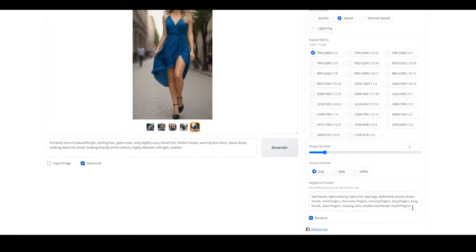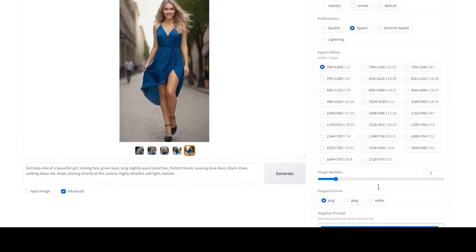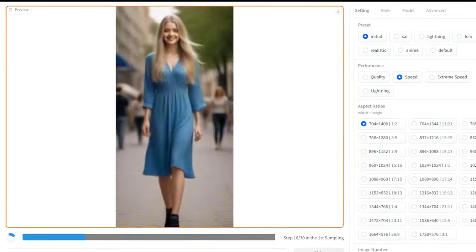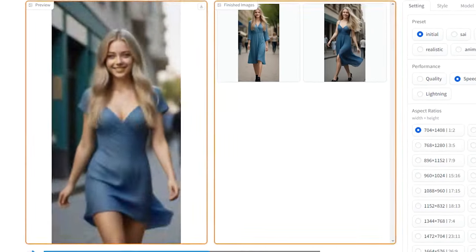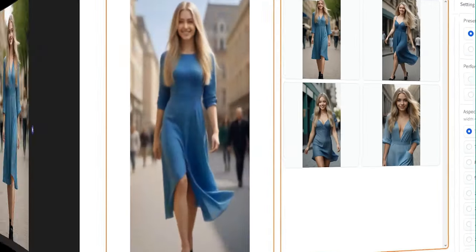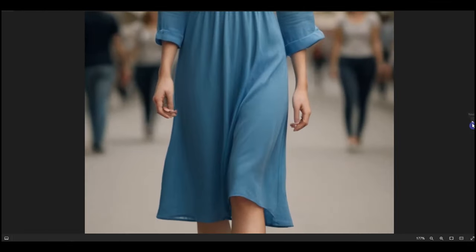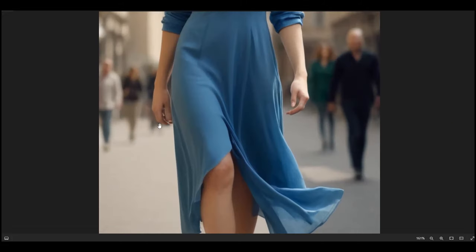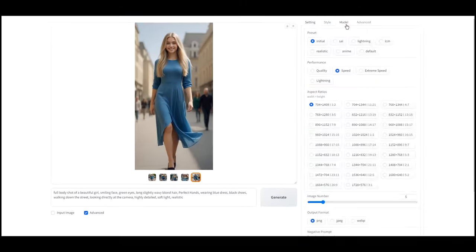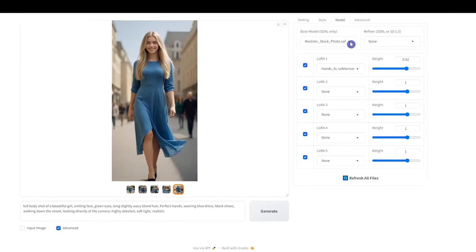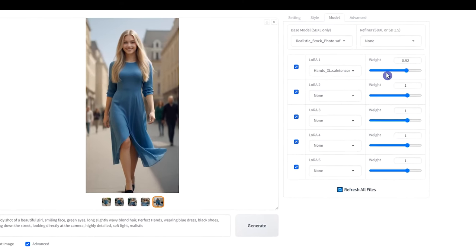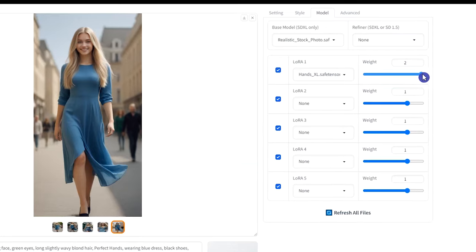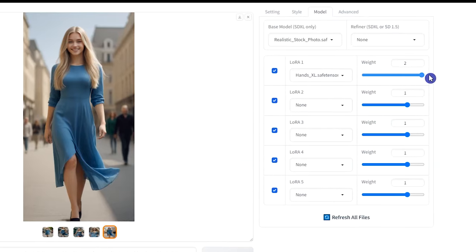I will test again without negative prompt. I get better results in the first test. Test this LoRa with and without the negative prompt and see the difference. You can change LoRa's weight and test again.